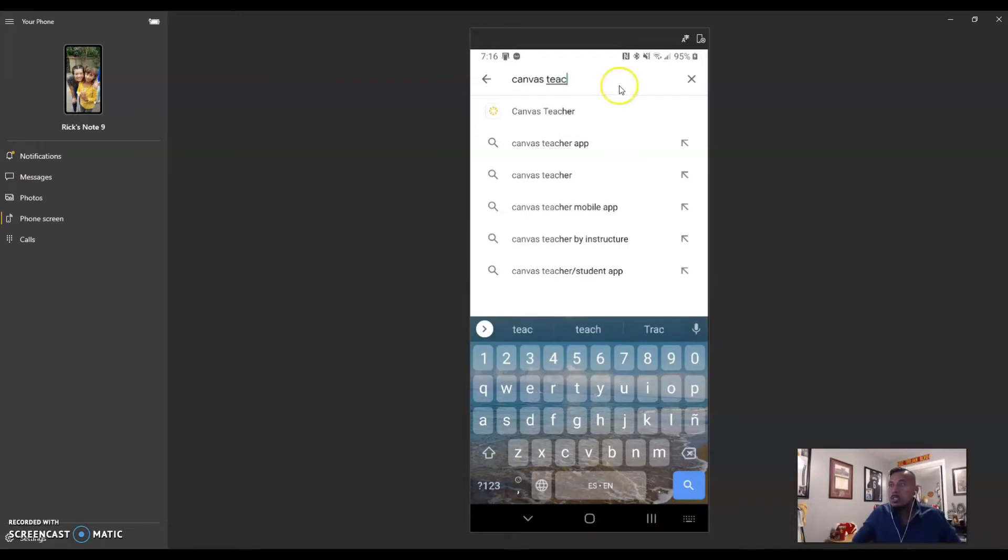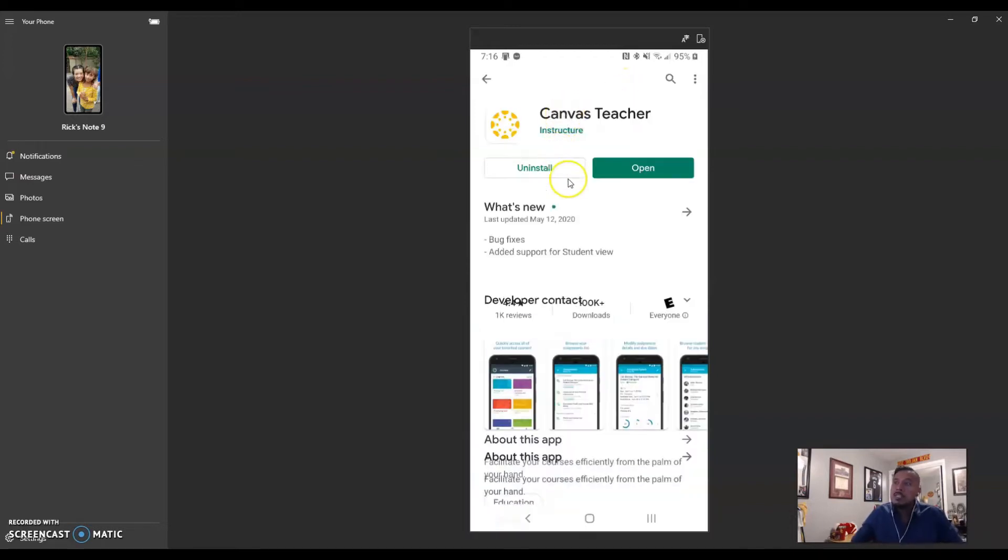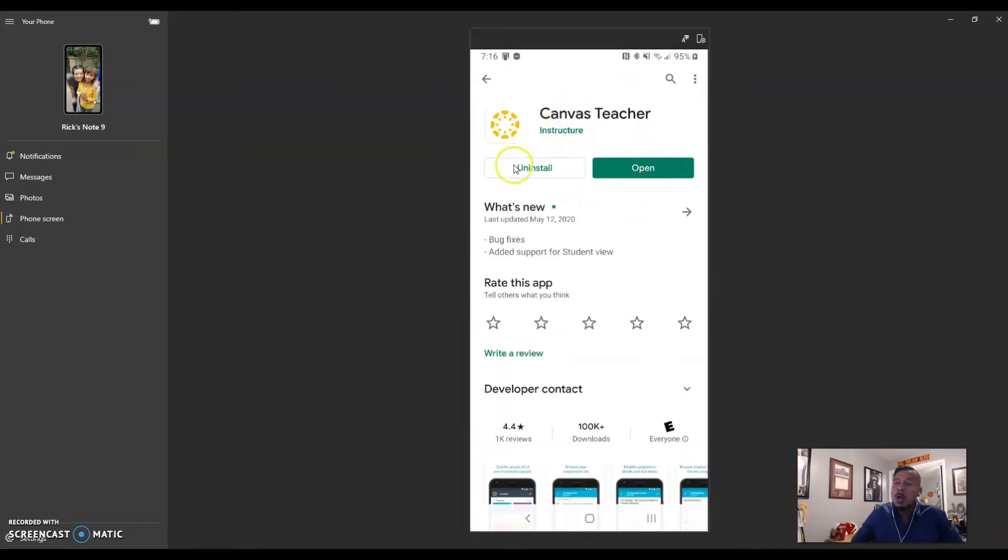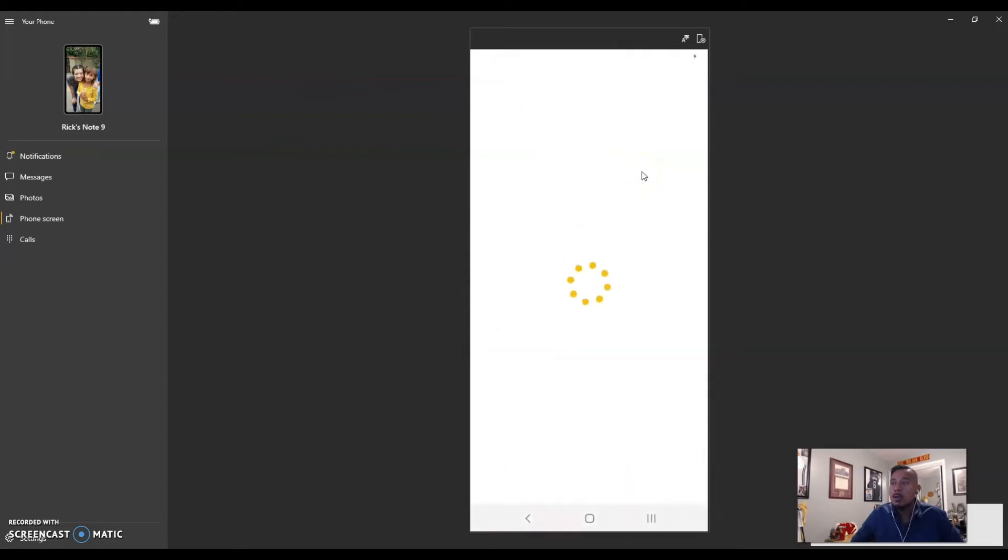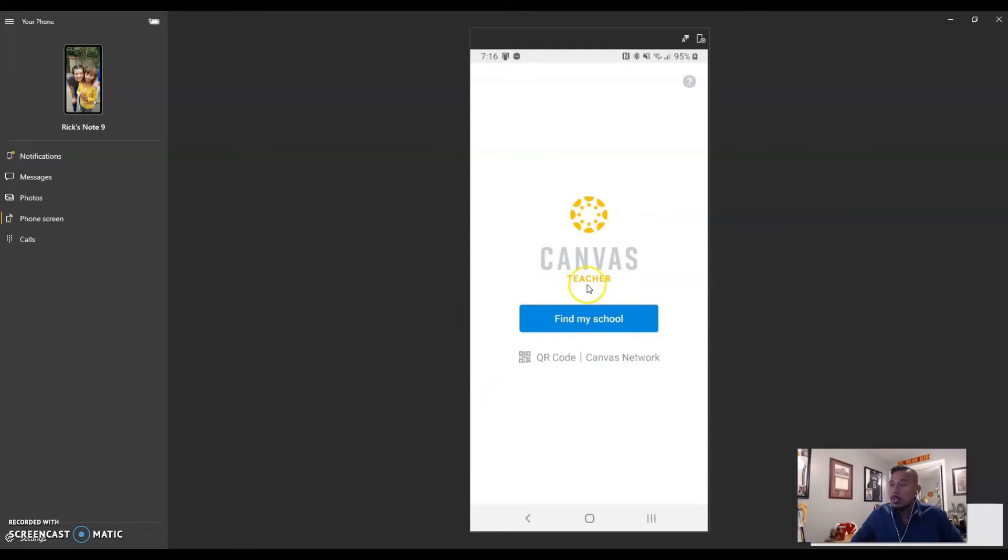So once you find it, it's going to give you an option to install. I have already installed mine, but I want to show you what's going to happen. So I'm going to open it, and it's going to ask you to find your school. You can find your school, and you can also log in with the QR code, and I want to show you that right now.